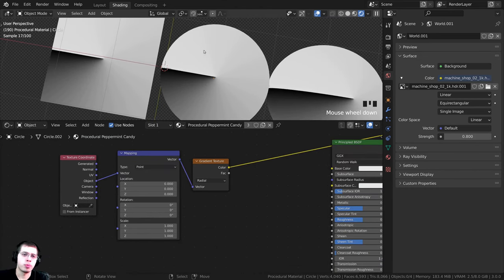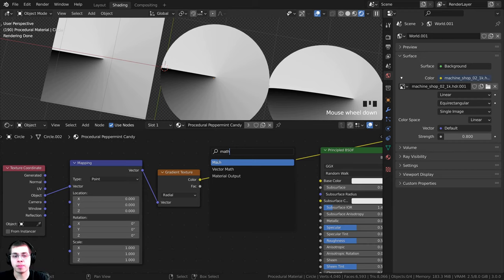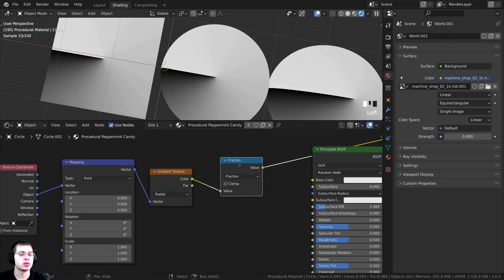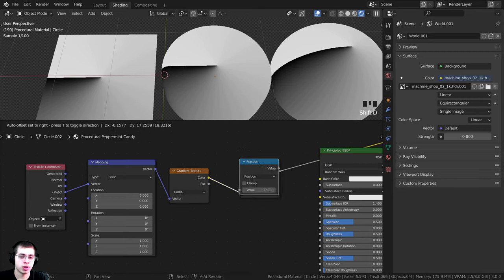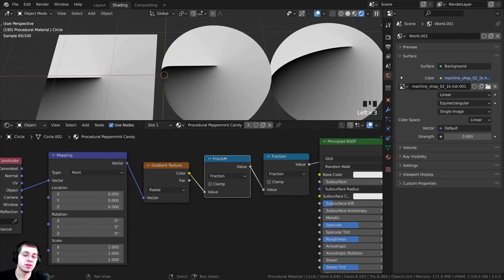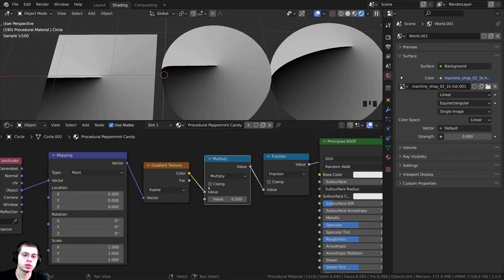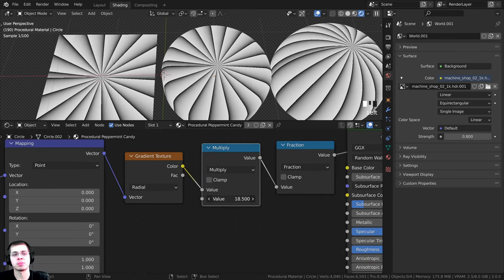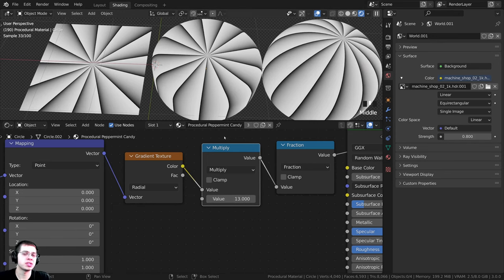One stripe isn't what we want — we want a bunch going around the object. I'll press Shift-A, search for a Math node, and drop it in. I'll change Add to Fraction, found under Rounding. To create more stripes, I'll duplicate the Fraction node with Shift-D and change the duplicate to Multiply under Functions. Turning this multiply value up duplicates and spins the stripes around — whatever number you set is how many stripes there'll be. I think 13 looks pretty good, so I'll set the value to 13.